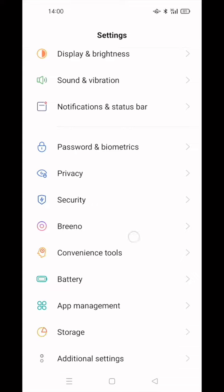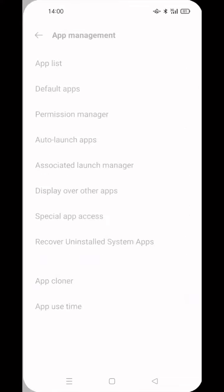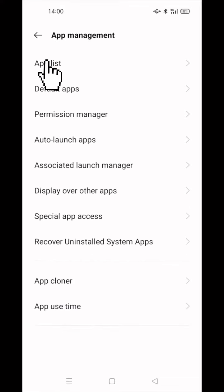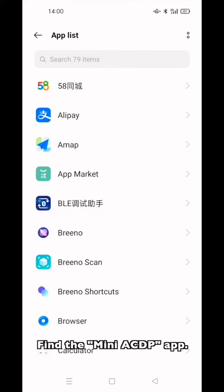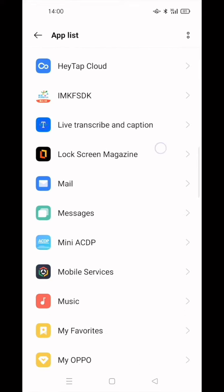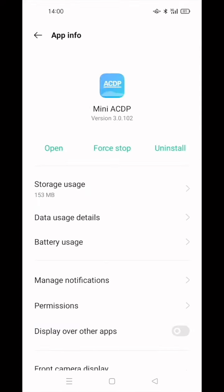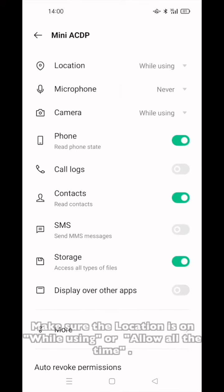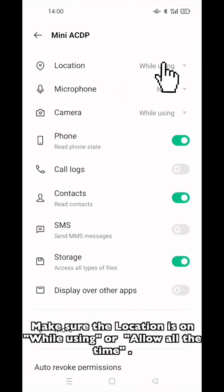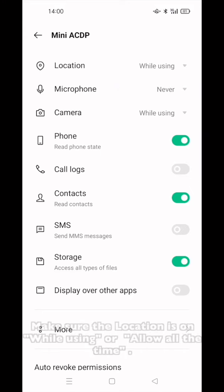Click App Management, click App List, find the MiniACDP app. Click MiniACDP, click Permissions. Make sure the location is on while using or allow all the time.